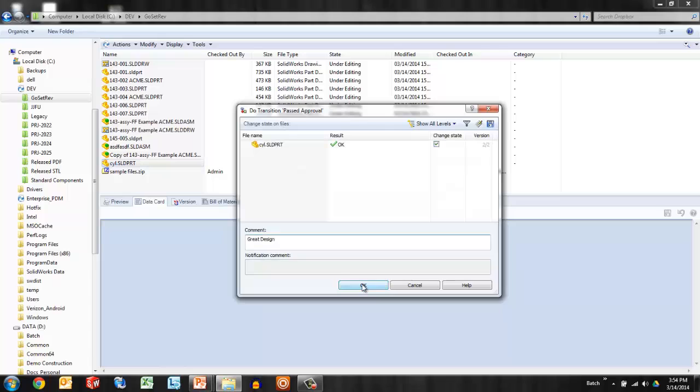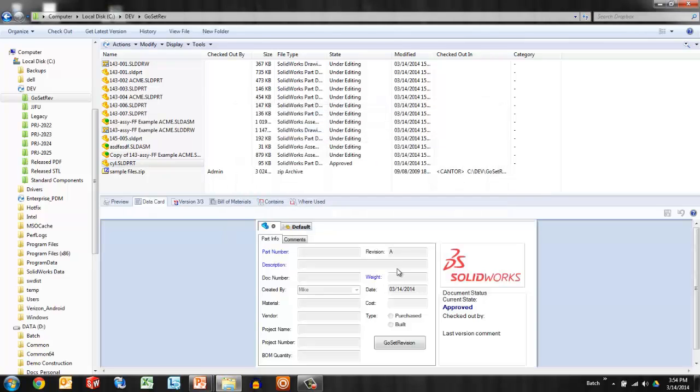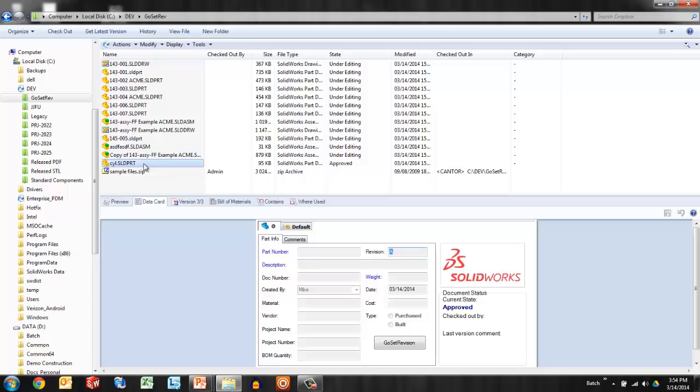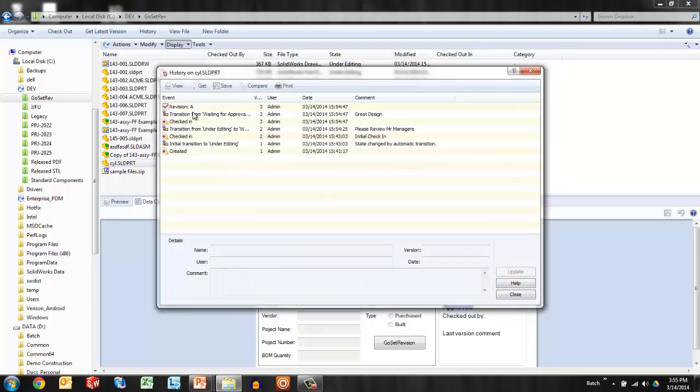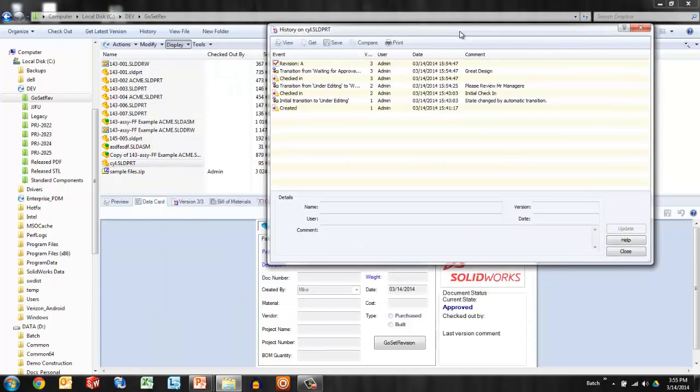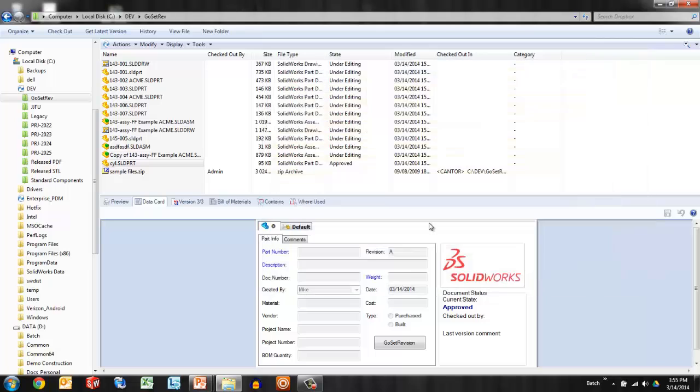One of the automations that we can set up is if this file makes it to the approved state, it automatically gets stamped with the next revision. Well, because this file was brought in from another folder somewhere, some existing data, PDM has to assume that it's a new file, that it needs to go to rev A. And that's a problem, of course. That file was already at rev K. So this is where the GoSet revision tool plugs in.